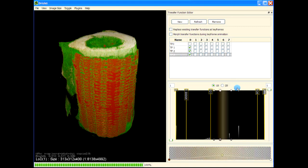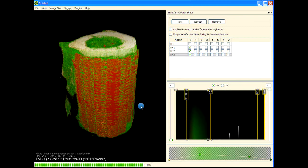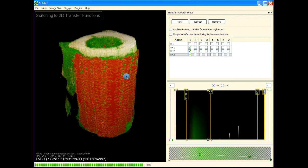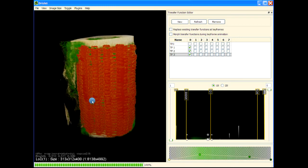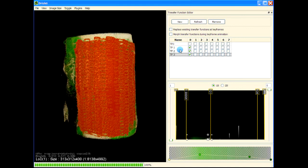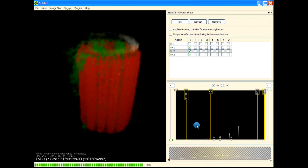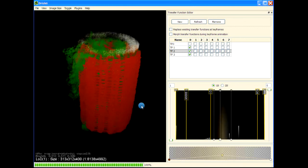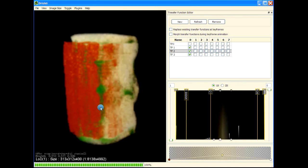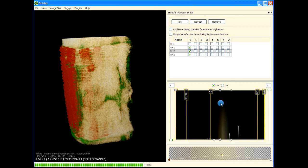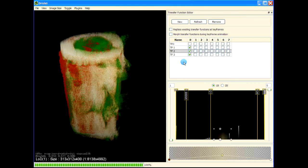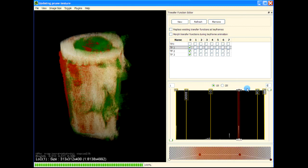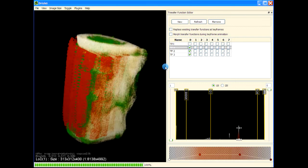For the microporous structure, let's bring in the 2D transfer function because we are getting high-gradient voxels contributing. Let's bring that down. You can see if I bring that up there is some contribution from high-gradient voxels. And then for the scaffolding — this is done, and the pore.